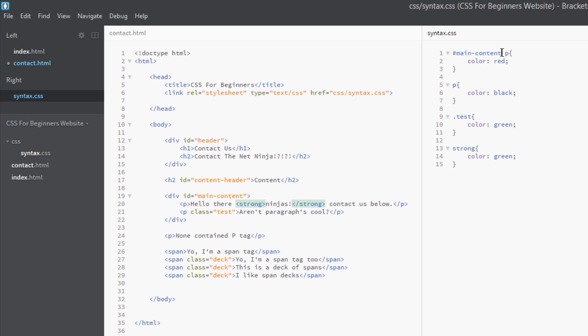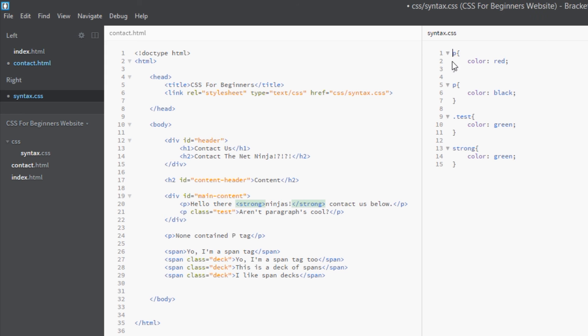So again, an ID is worth 100 points. A class is worth 10 points, and an element is worth one point. Whichever selector has the most points wins. If selectors are identical, like these two p tags, the bottom-most wins because of the cascade. All right, so that should hopefully give you a good understanding of how these conflicts work when it comes to specificity.